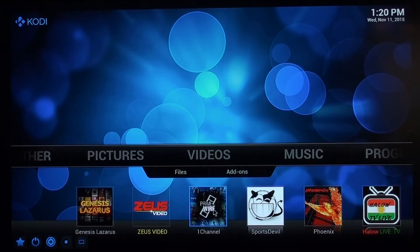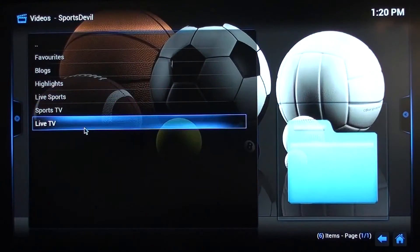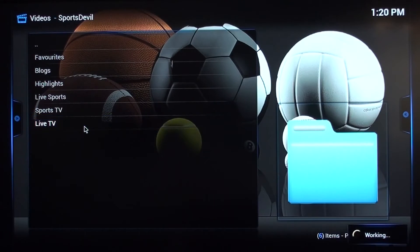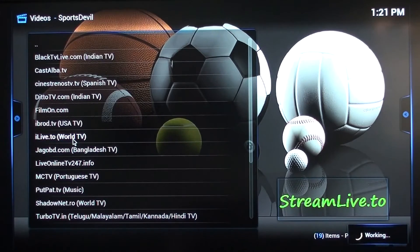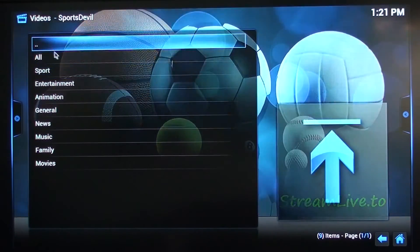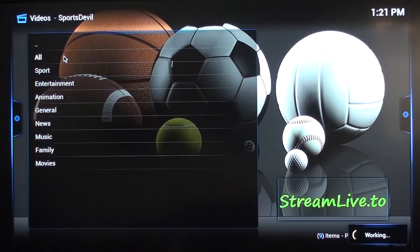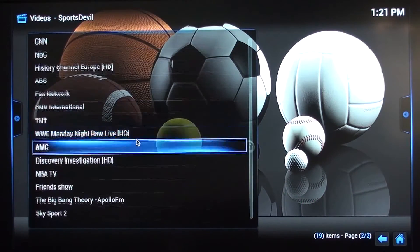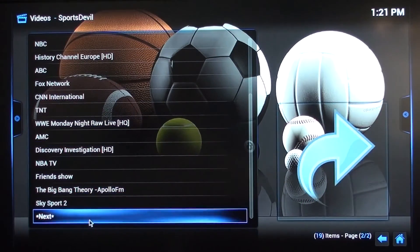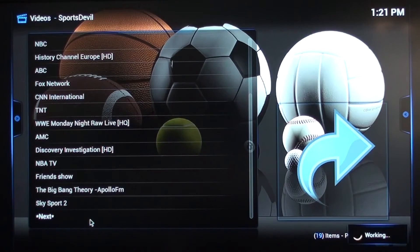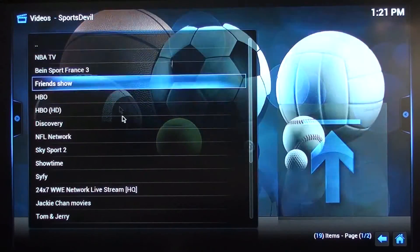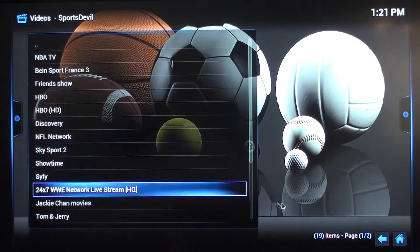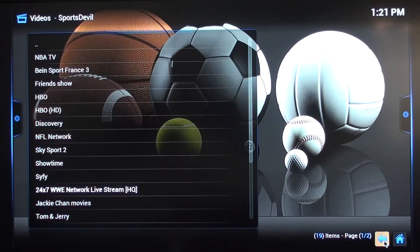One channel works the same way as Genesis. Let's go over to Sports Devil to show you how that works. On Sports Devil, go down to Live TV, then go to Live World, then hit All. Now you have a lot of channels here — 19 items — and there's a Next button at the bottom to go to more. Go in and find which one you like, and if it's working you can add it to your Favorites.